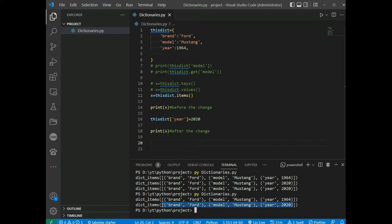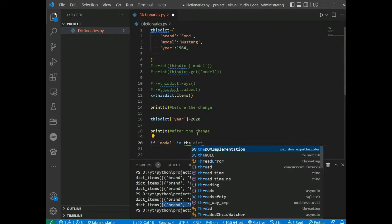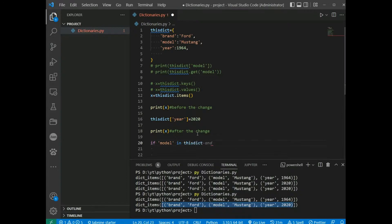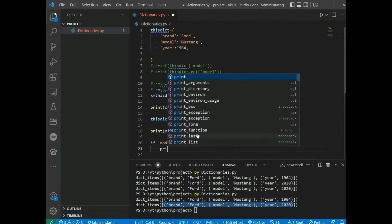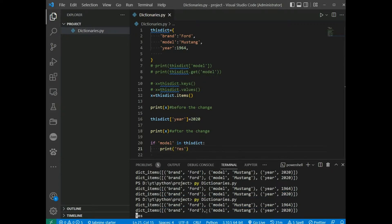To determine if a specified key is present in a dictionary, use the 'in' keyword. For example: if 'model' in dictionary, then print 'yes'. Save and run, and we get 'yes'.